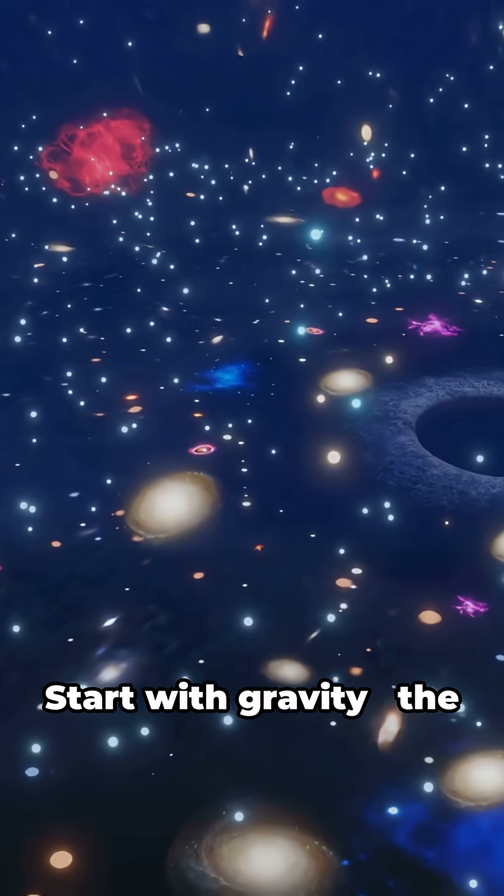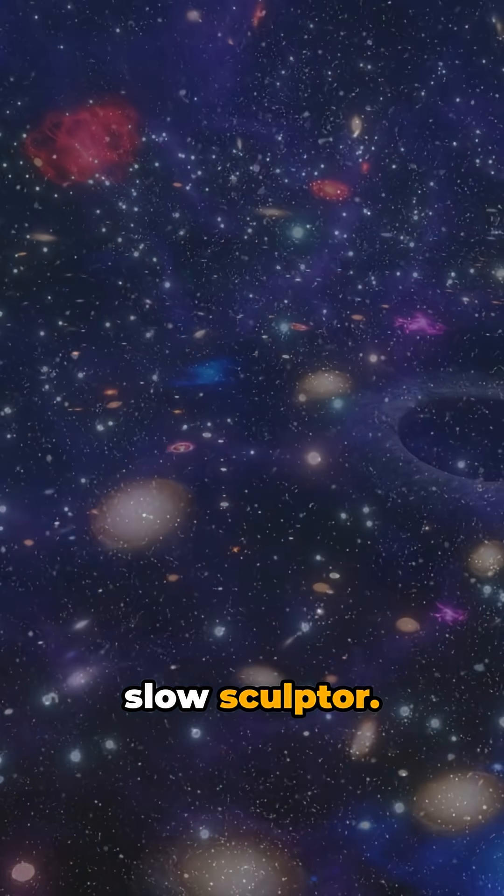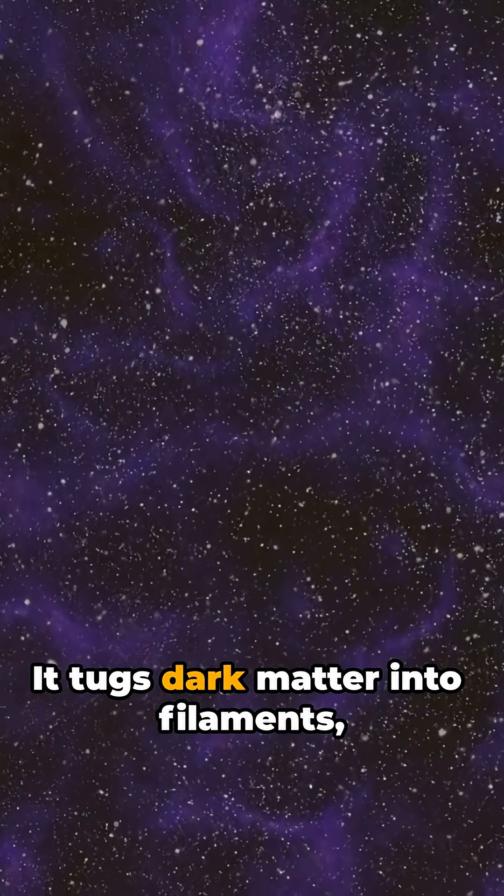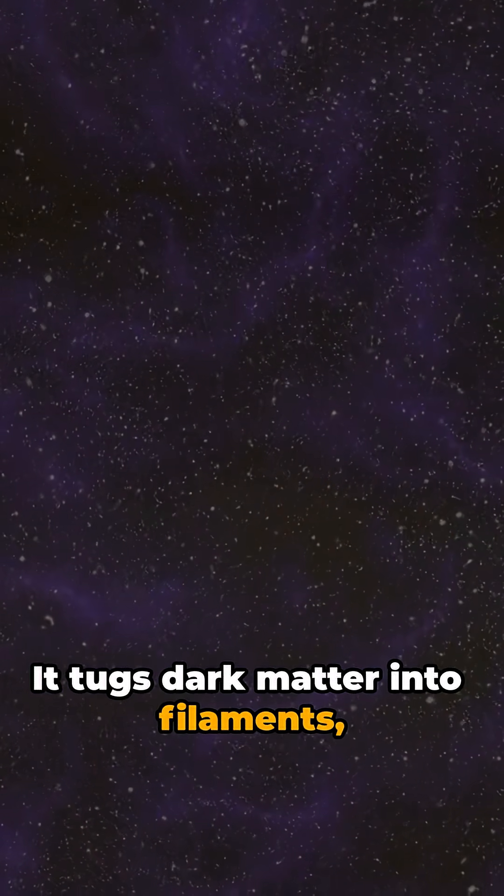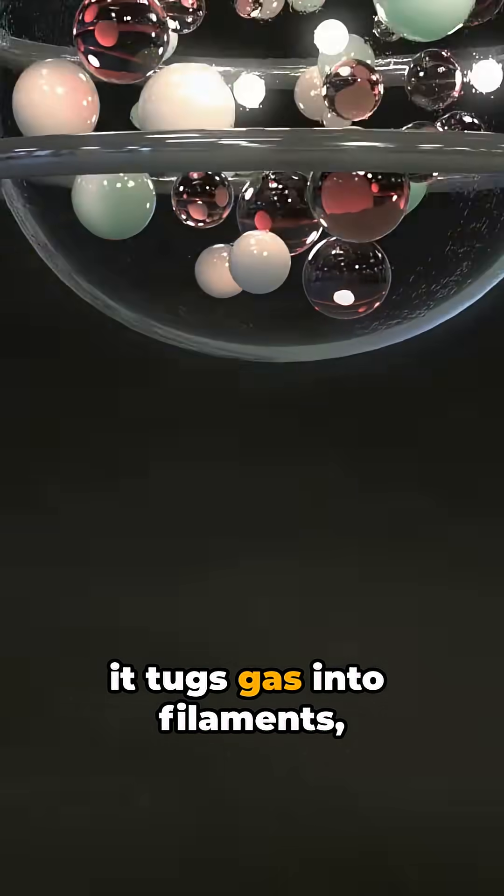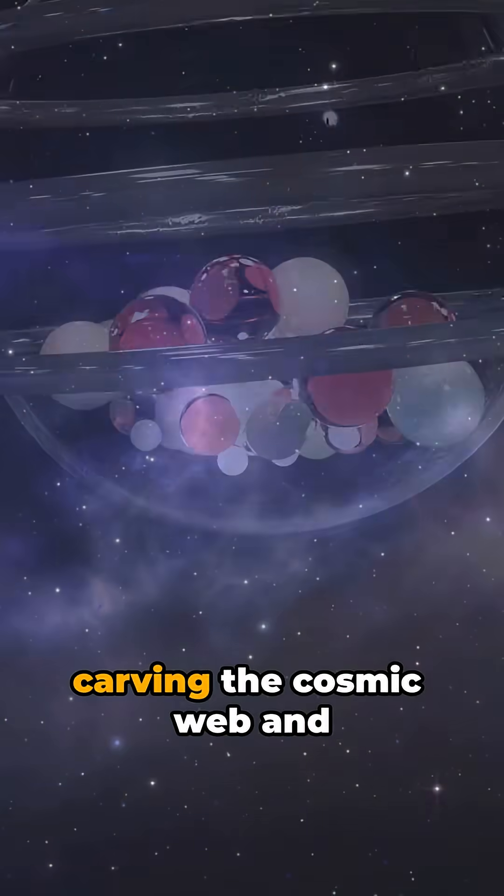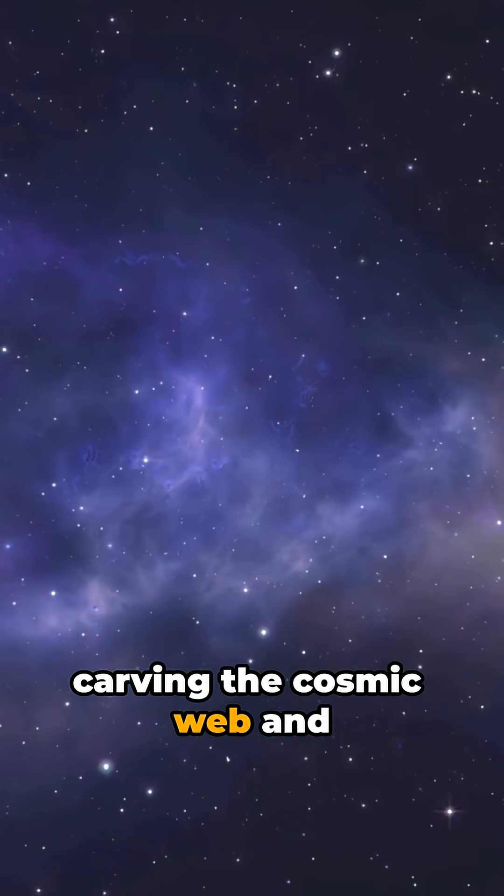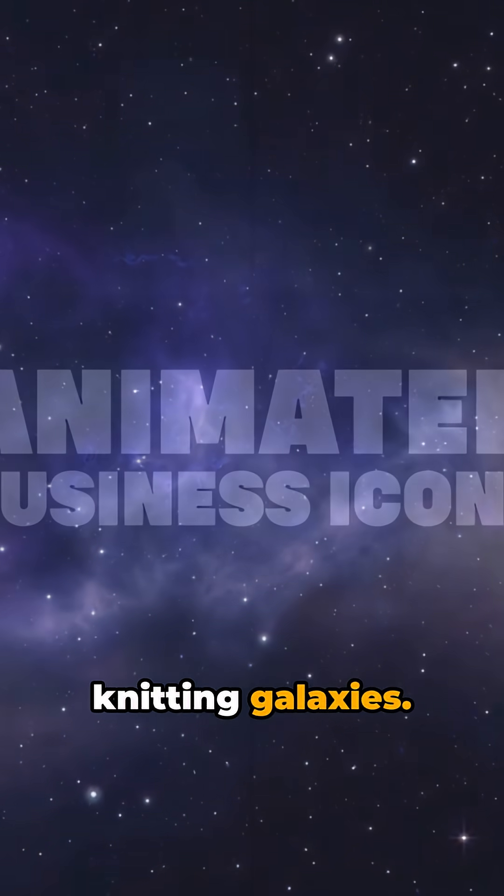Start with gravity, the slow sculptor. It tugs dark matter into filaments, it tugs gas into filaments, carving the cosmic web and knitting galaxies.